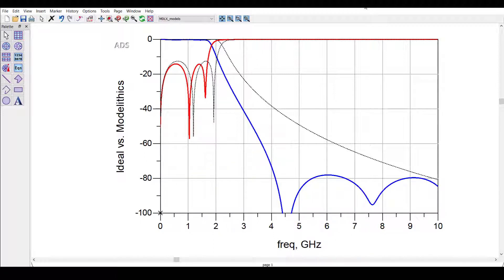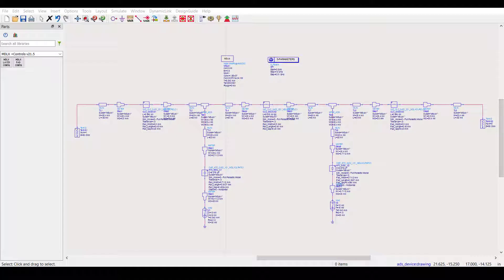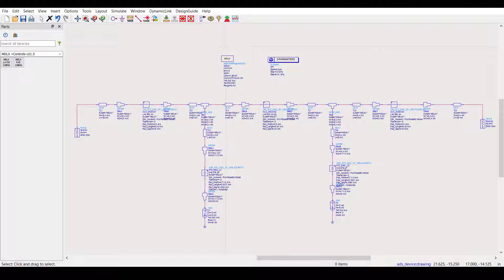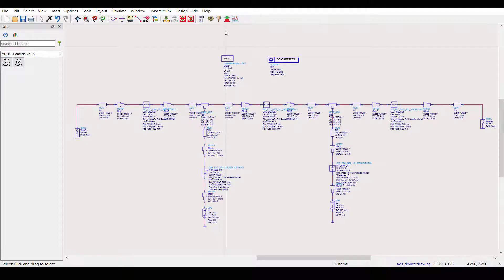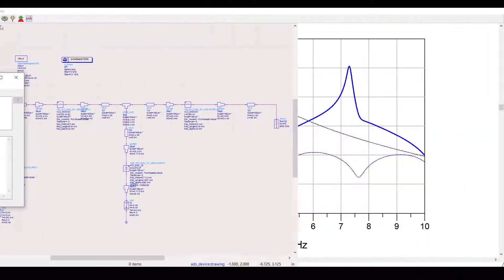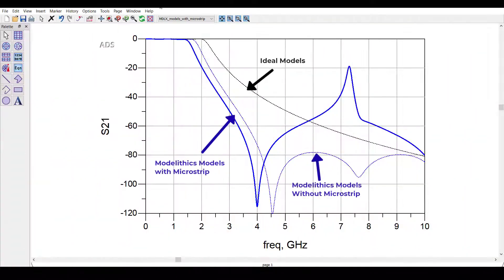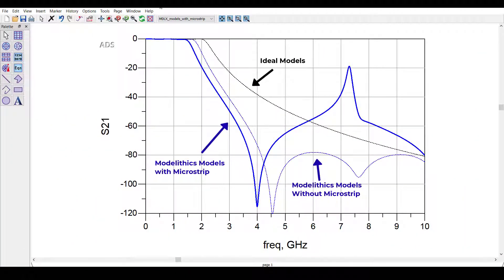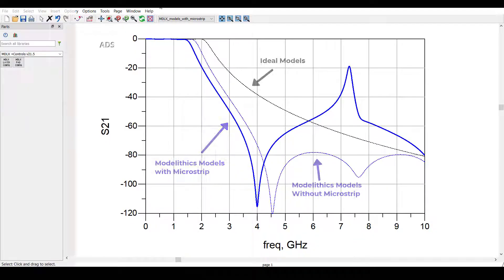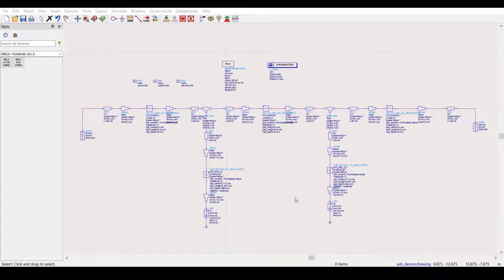This is a result of using Modellytics parasitic models for real-life parts rather than ideal component models. Now the next step is to add the necessary microstrip interconnections to turn this into a complete design. After we simulate the complete filter, we can see that the frequency response shifted further downward. So, let's optimize this design so that we can achieve our goals.